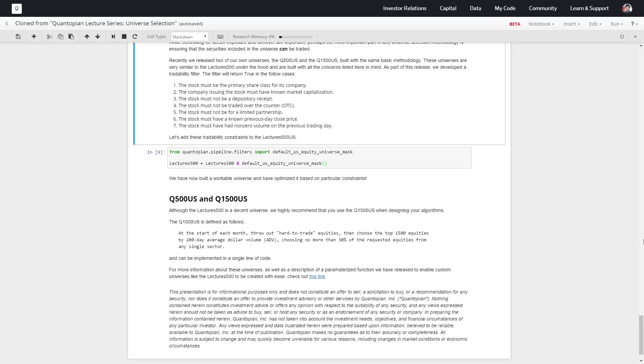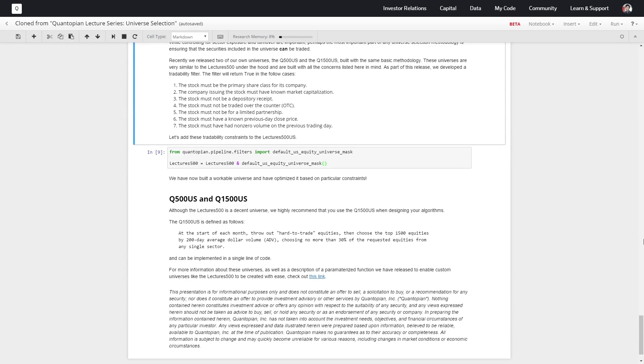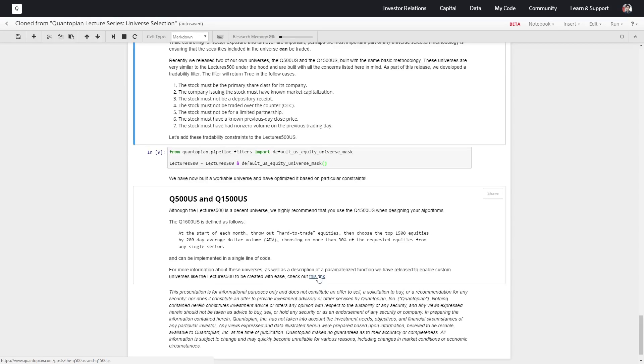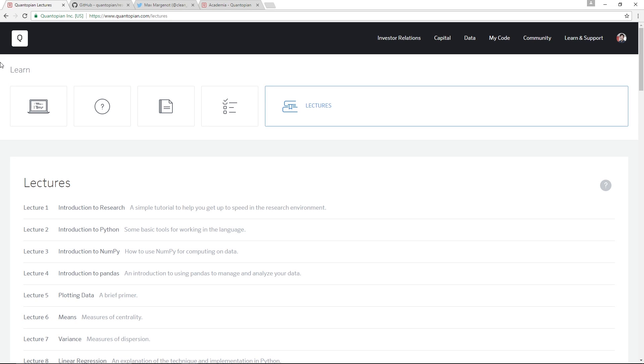The good part about these universes is that you only need one line of code to import them. If you want to look at anything else about universes, I highly recommend reading more about the Q500 and Q1500 at this forum post.